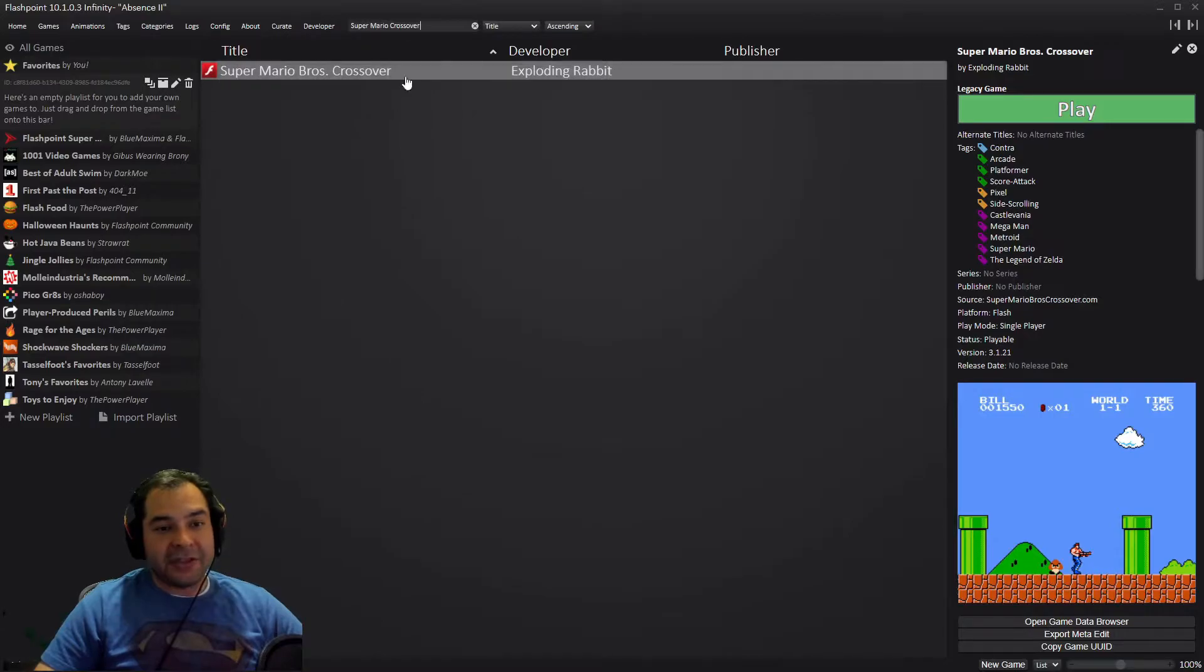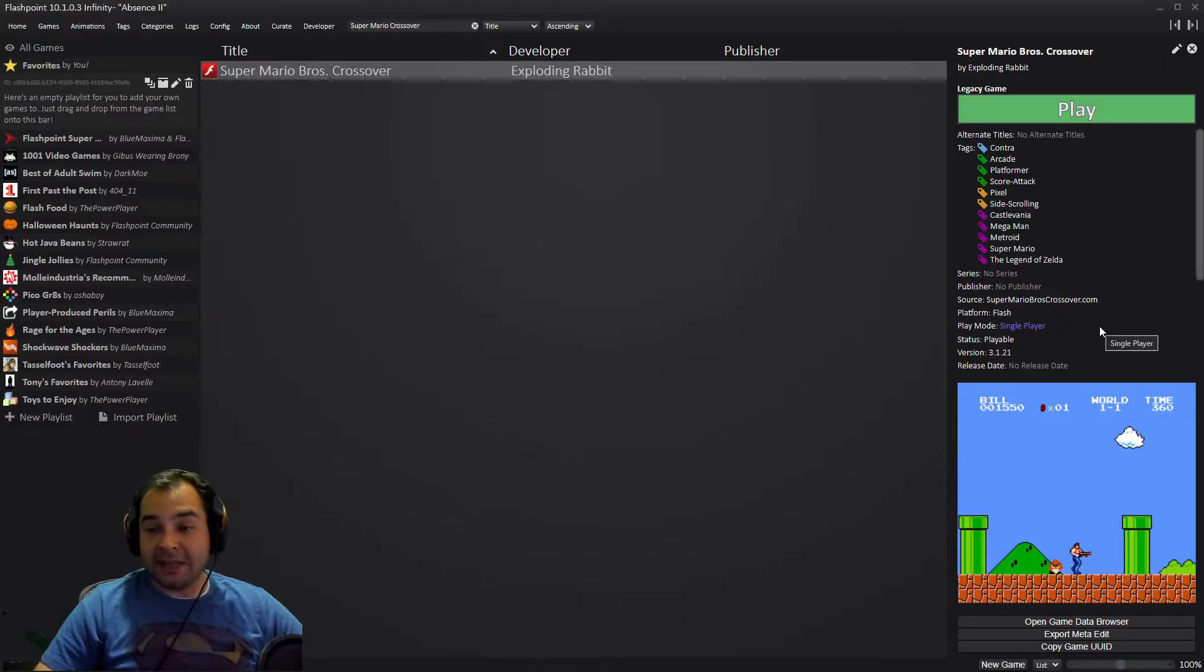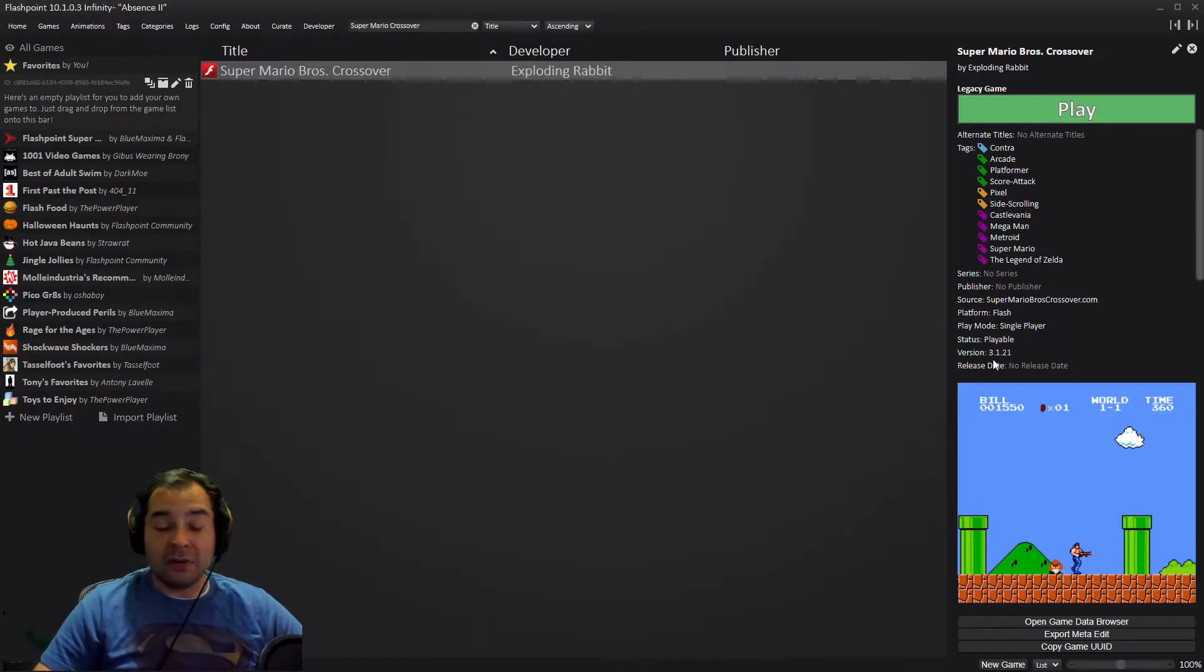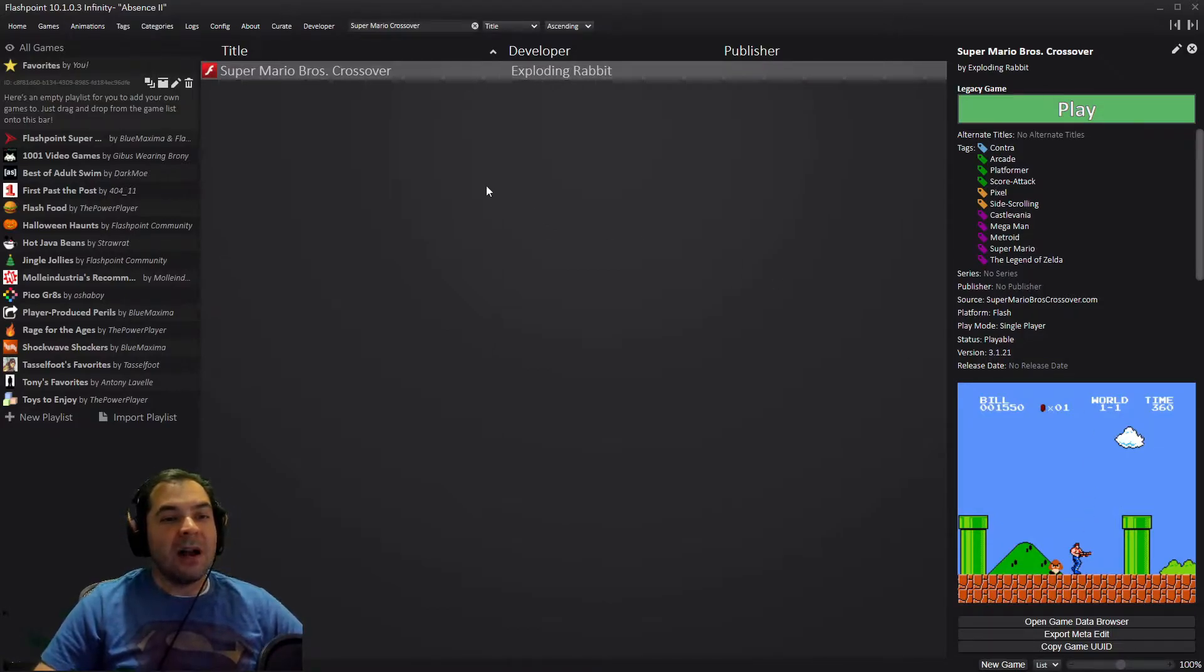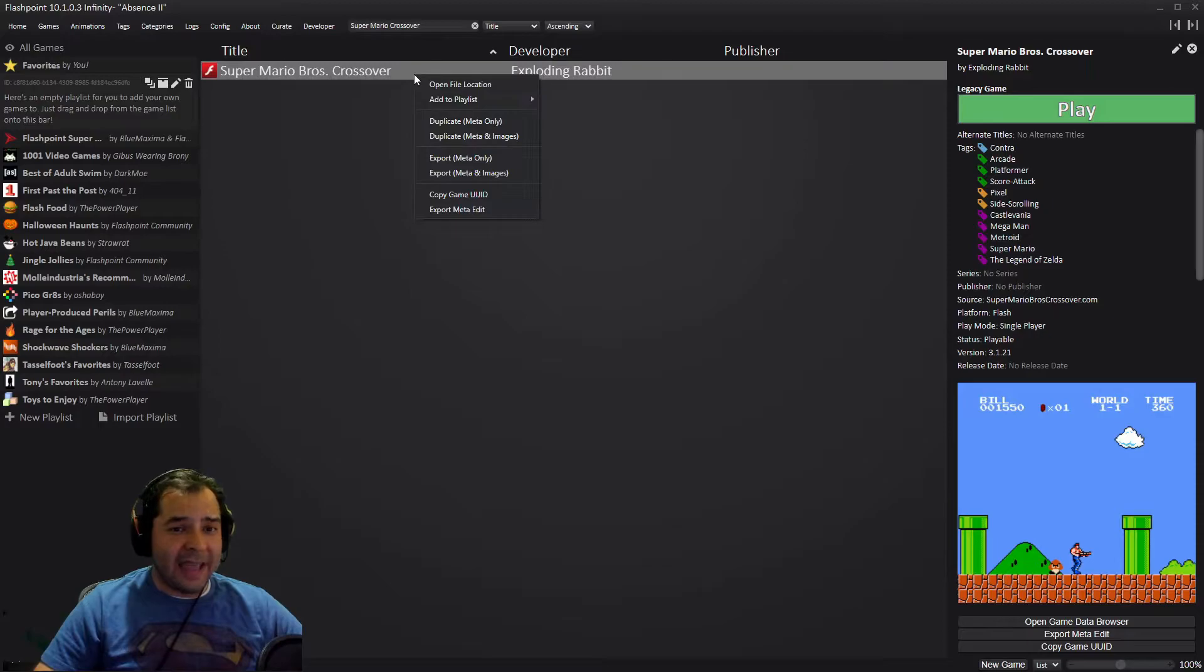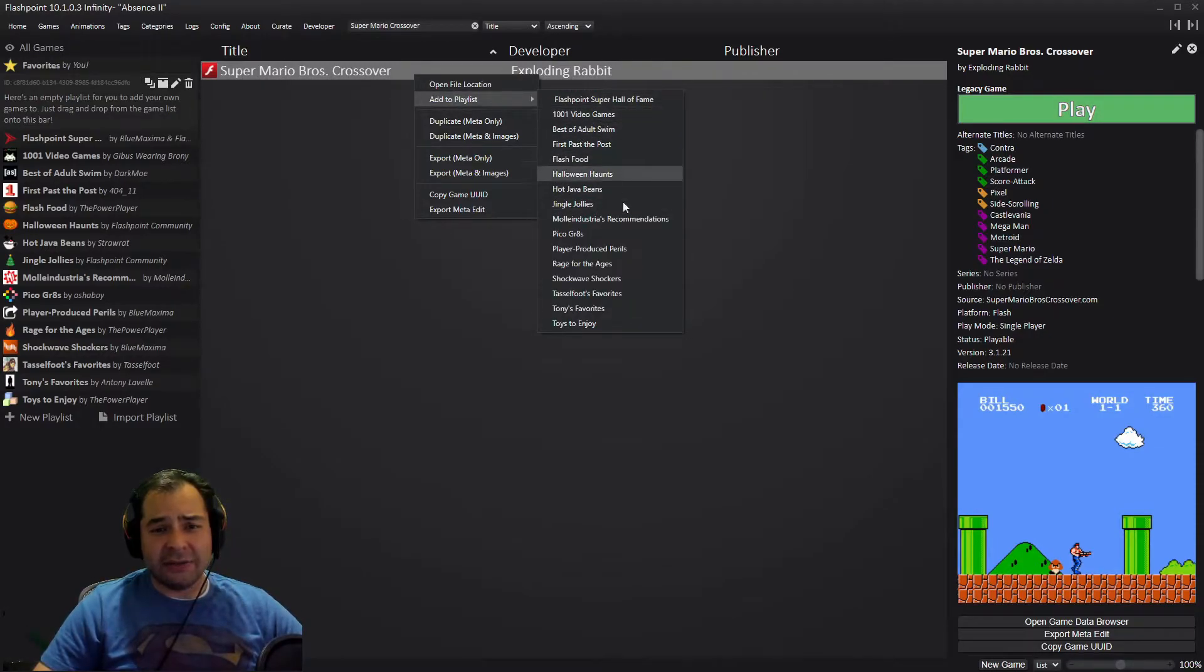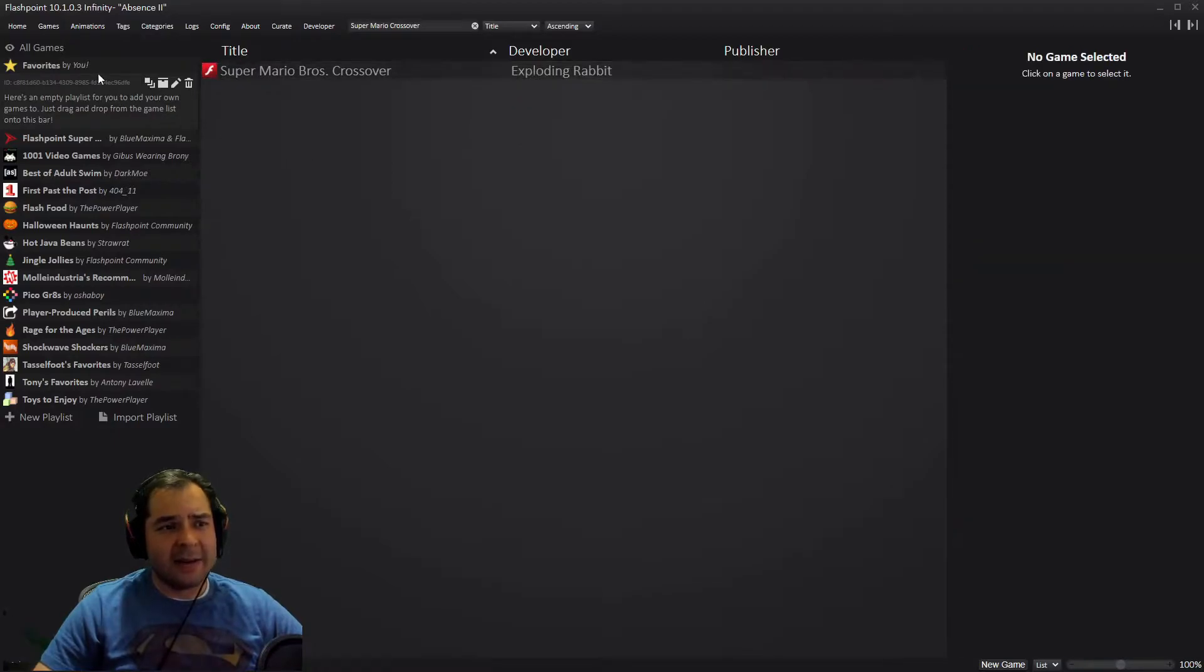Once you click on it, over here on the right side you'll be able to see some information about the game, the version number being 3.1.21, that's the newest version, and a nice little screenshot. What I like to do is right click on the game here, add to playlist, and then you can add it to your favorites list. It's already on my favorites, that's why I don't see it.